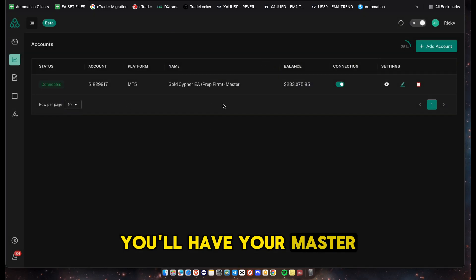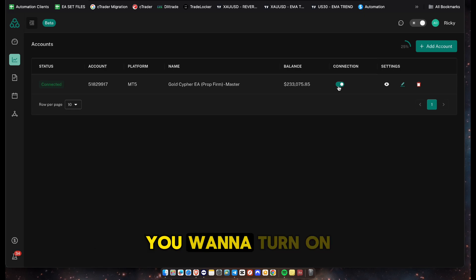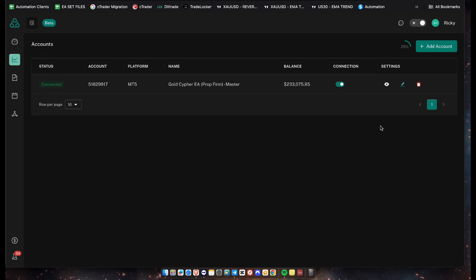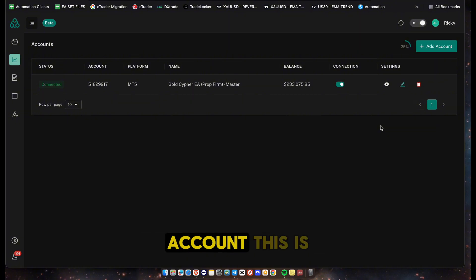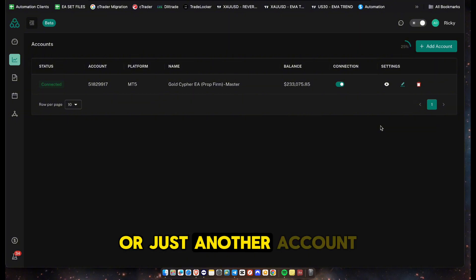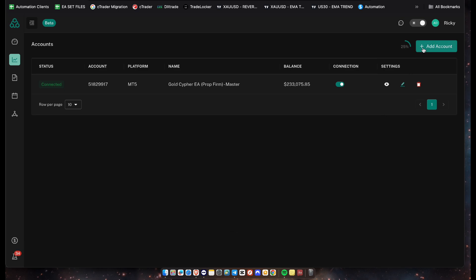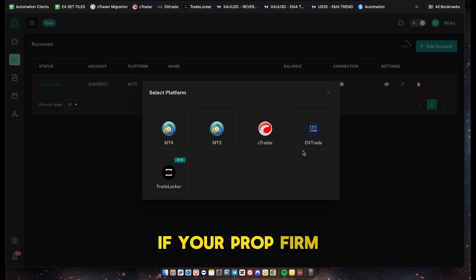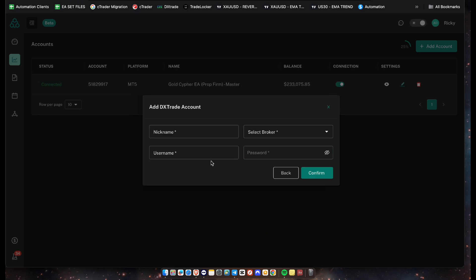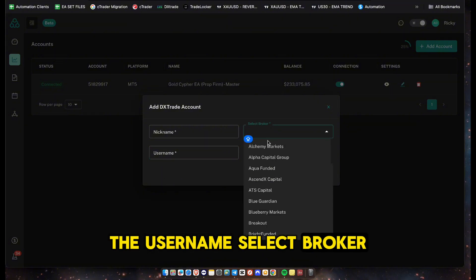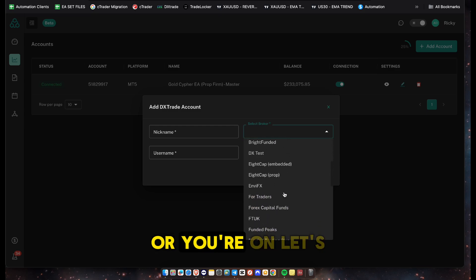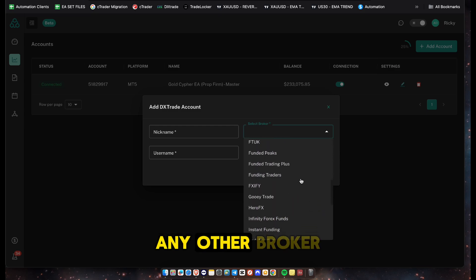Once you get that all set up, your master account will be connected. Make sure the connection is turned on. Next, you want to add your slave account - this is usually a prop firm account or another account you want to copy trades to. Click on Add Account again. If your prop firm account is on DX Trade, click on DX Trade and type in your nickname and username.